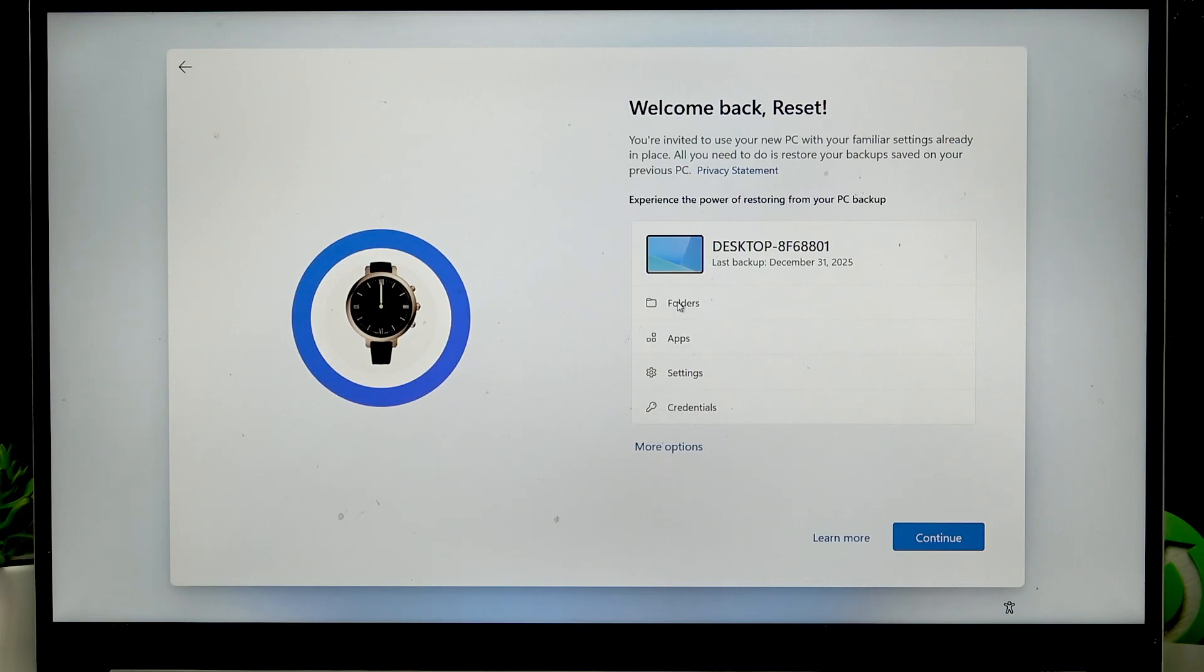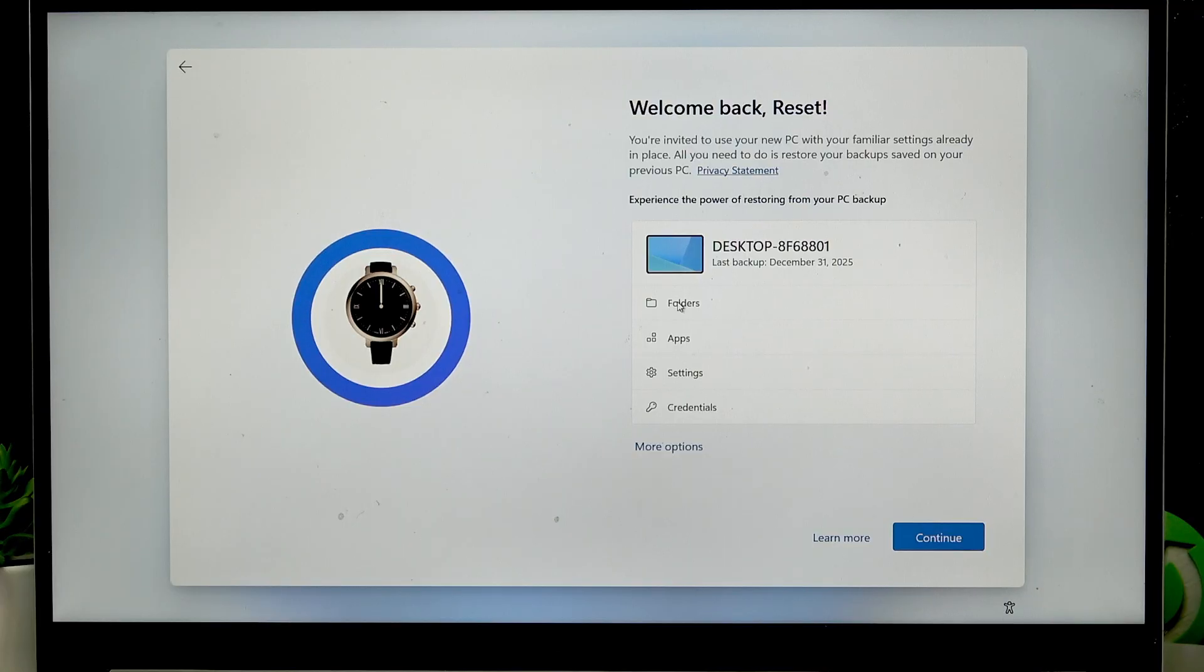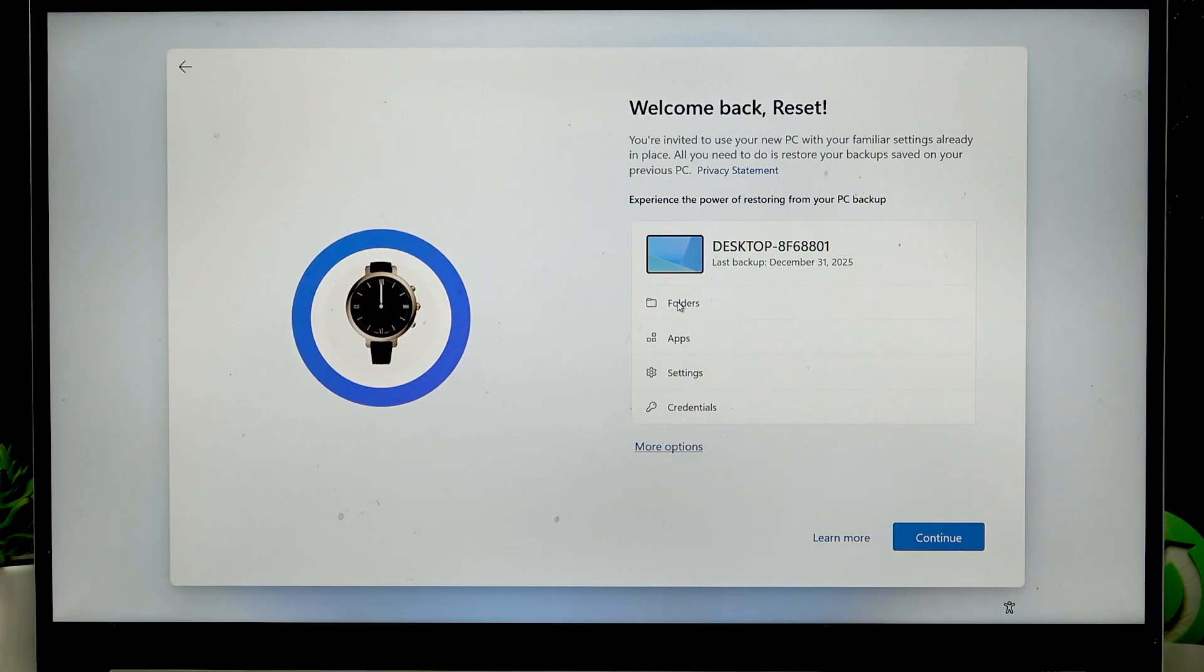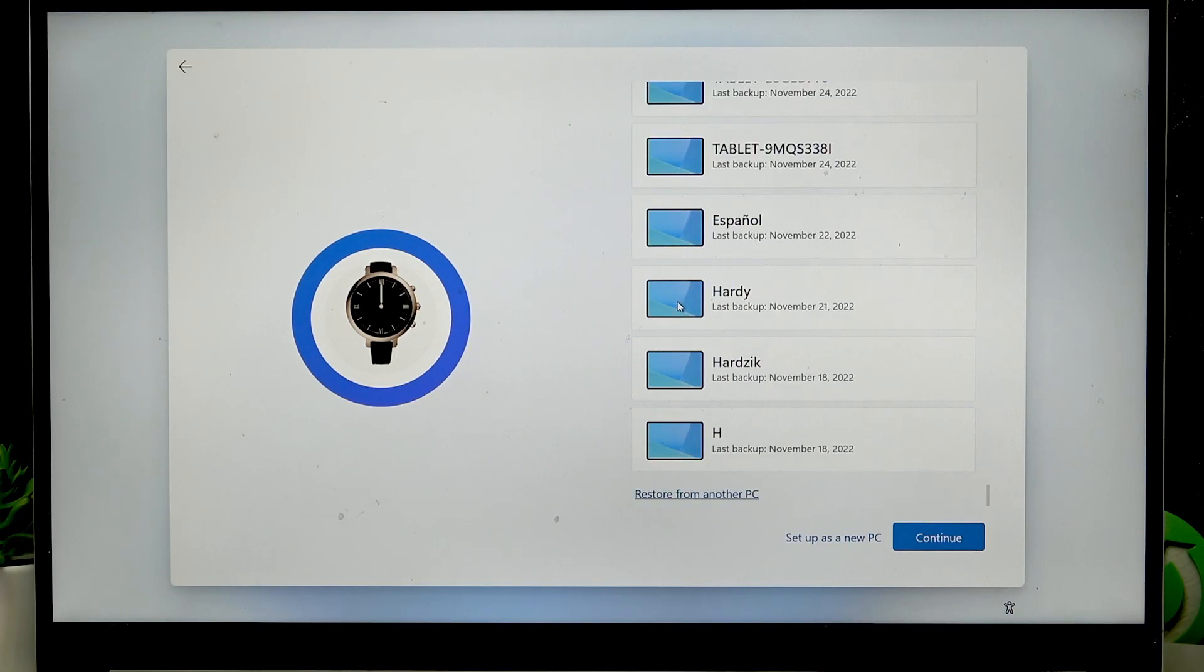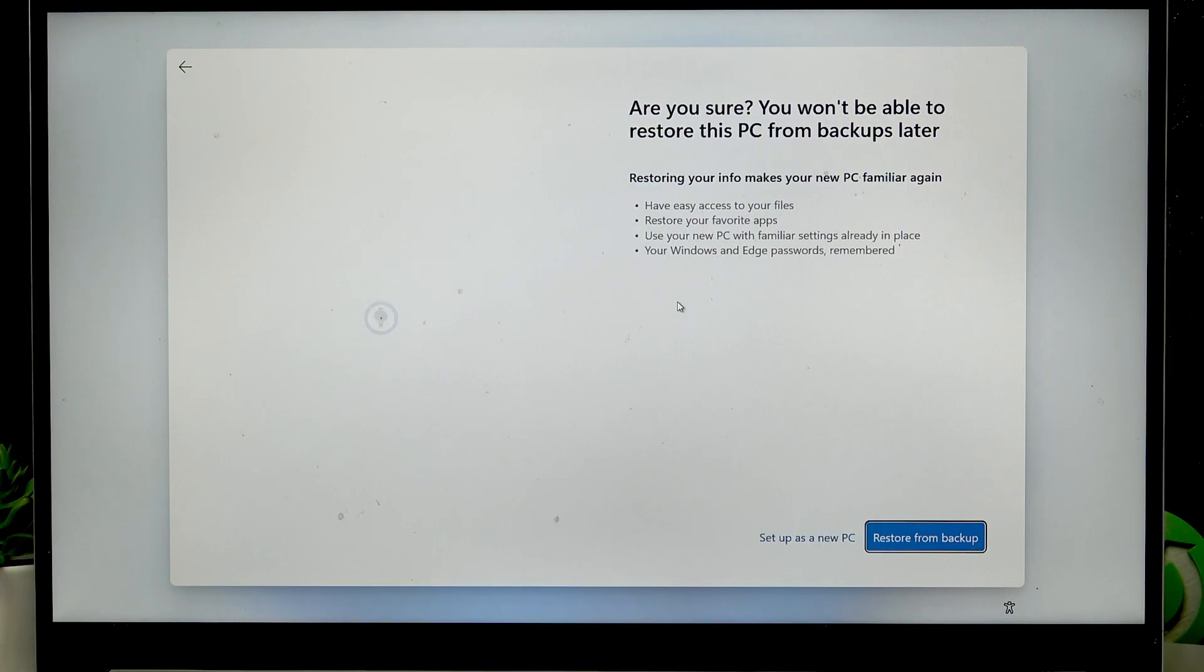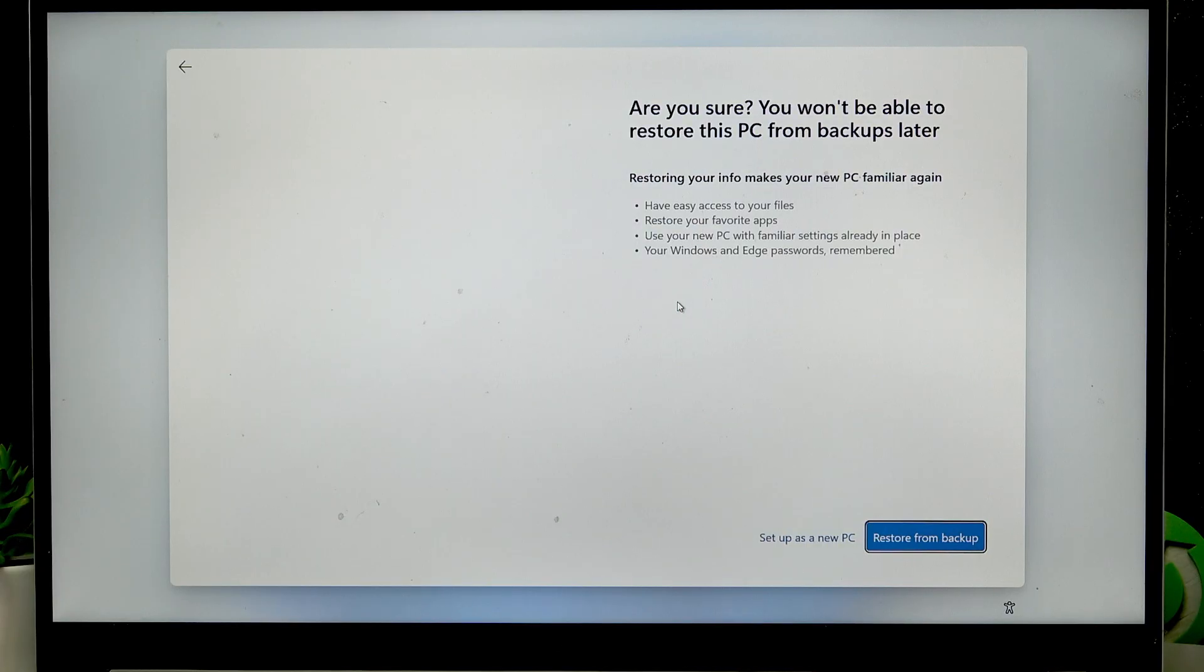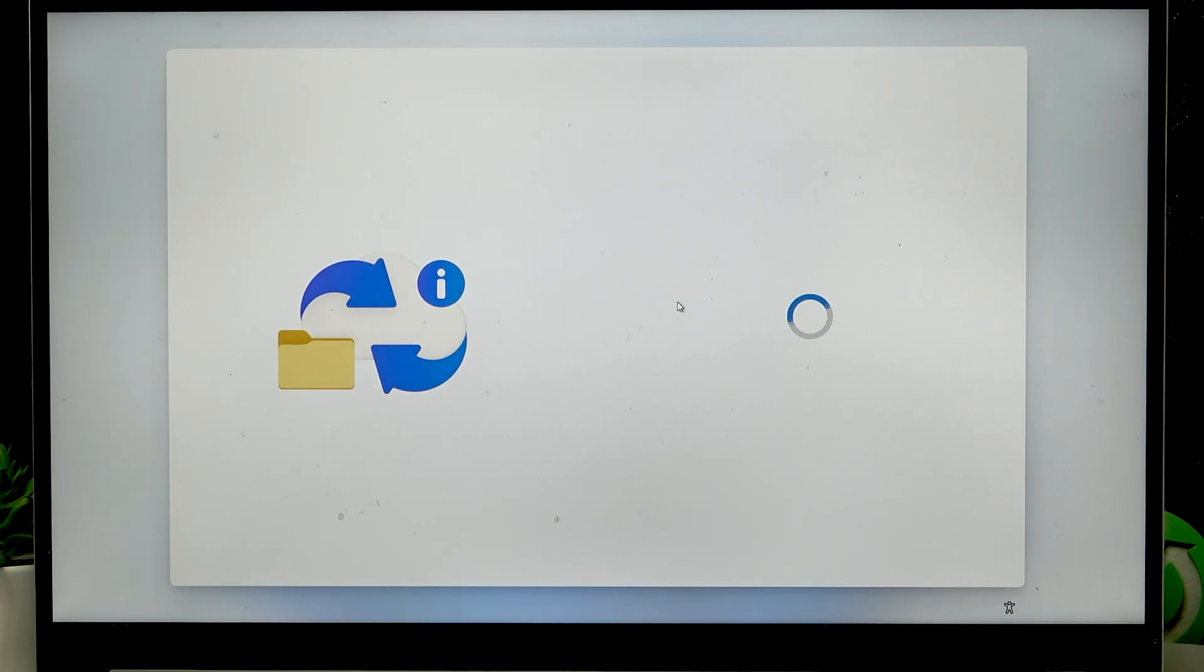Right now if you have a backup you can press continue to get your files and folders, settings and applications back from the backup. But if you want to set this device as a new one, select more options using tab again and then press enter and then press tab a couple more times to have the setup as a new PC option selected. And then press enter, then press tab a couple more times, set up as a new PC selected again, press enter and then wait for a little bit.